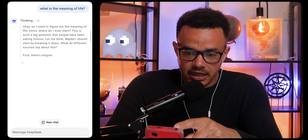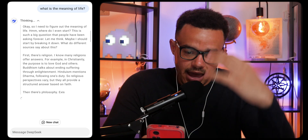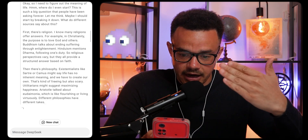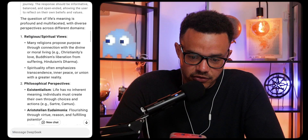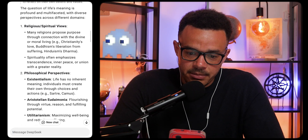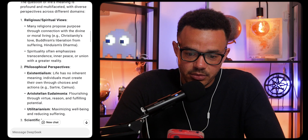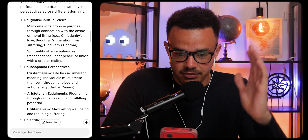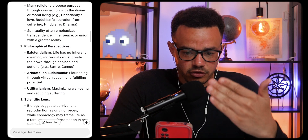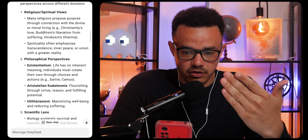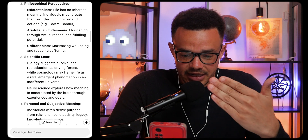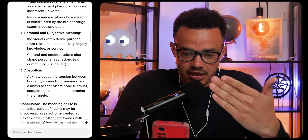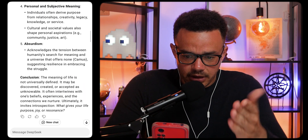You can see it's thinking and breaking it down in real time, blistering through everything. The answers coming through now: 'The question of life's meaning is profound and multifaceted with diverse perspectives across different domains.' It covers religious and spiritual views, philosophical perspectives, scientific lens, and personal subjective views, then gives a conclusion as well.